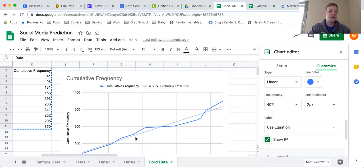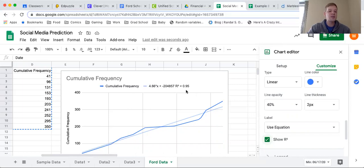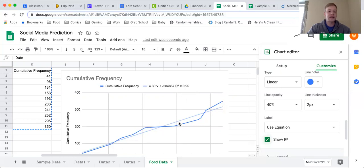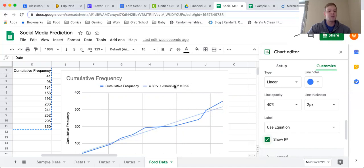Now you may be wondering, how accurate are these predictions going to be? Well, that's what this r squared is. This r squared represents how accurate our line is compared to the numbers that we inputted. If this number is close to 1, then it is very accurate. If this number is close to 0, then it is not accurate at all, and these may just be random points that are not related to each other.